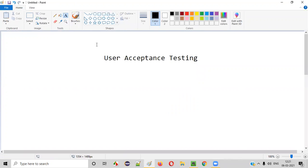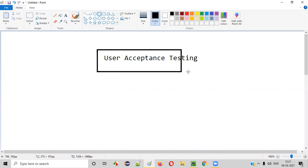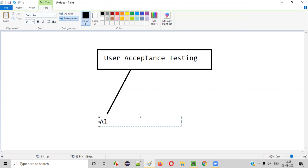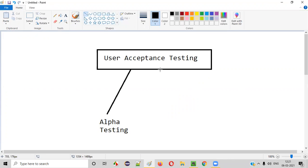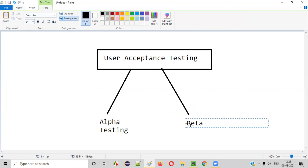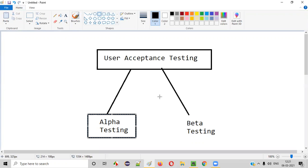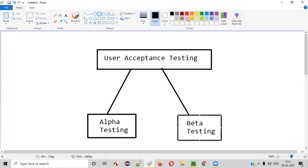What is beta testing? There are two types of testing that can be performed as part of user acceptance testing. The first type is alpha testing. The second type is beta testing. I've already explained what is alpha testing and user acceptance testing in the previous sessions. Now in this session, I'm going to explain what is beta testing in detail.